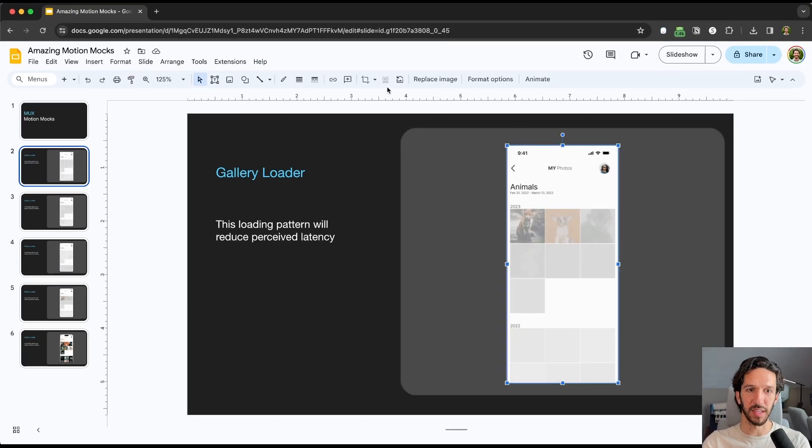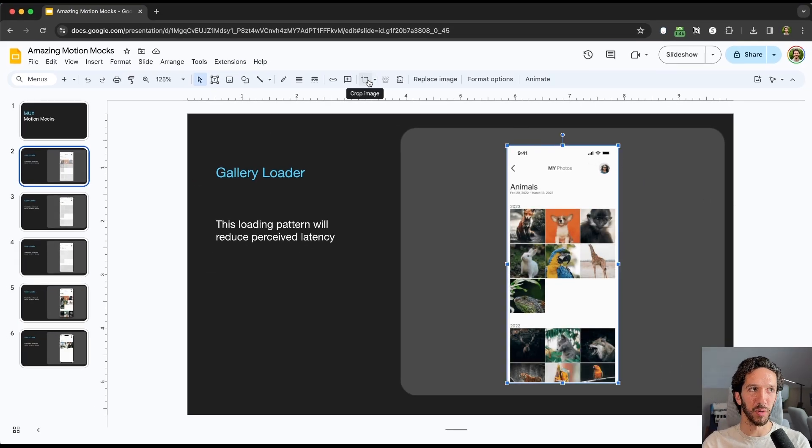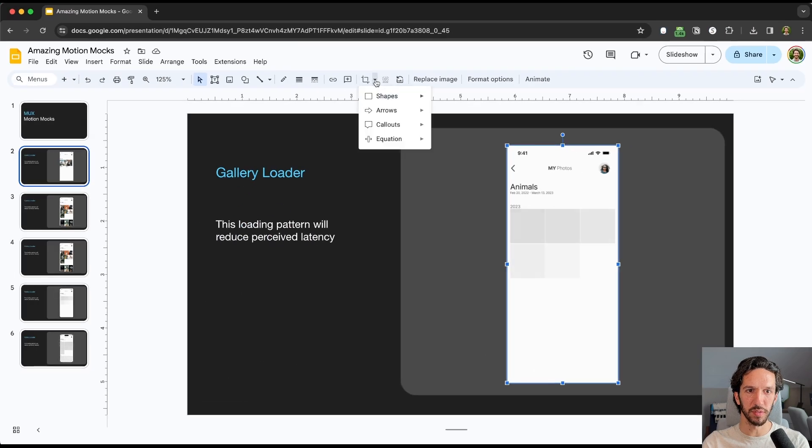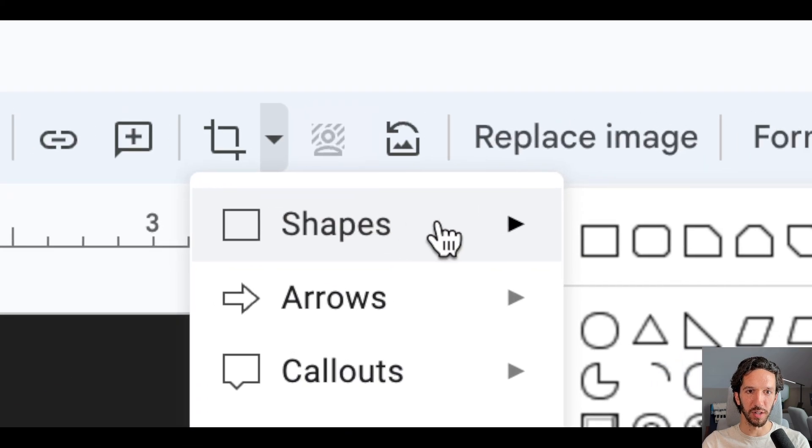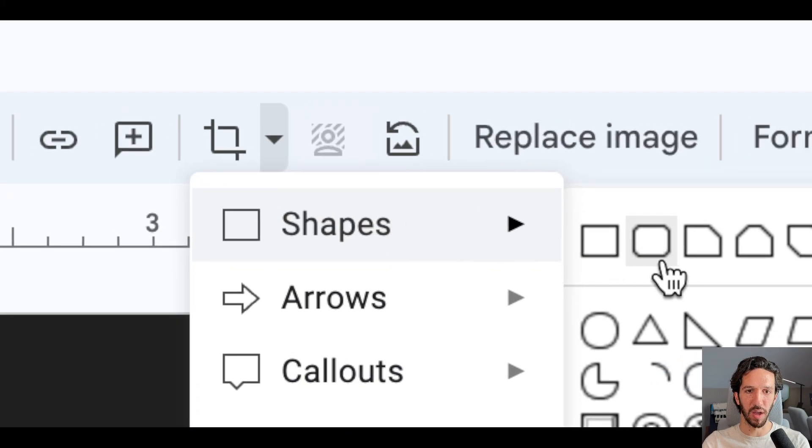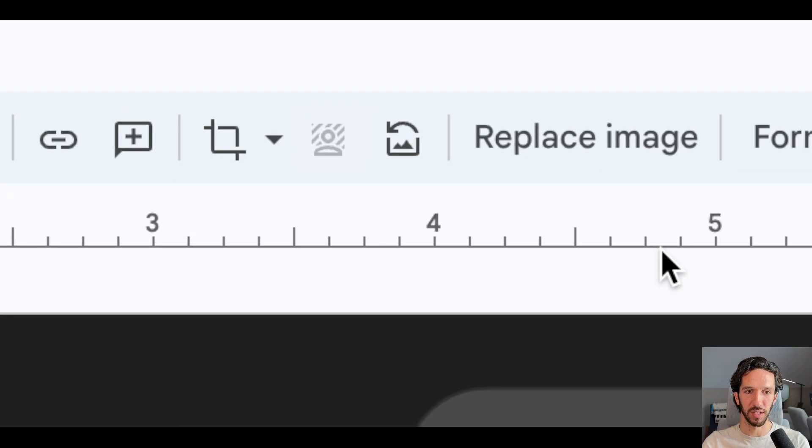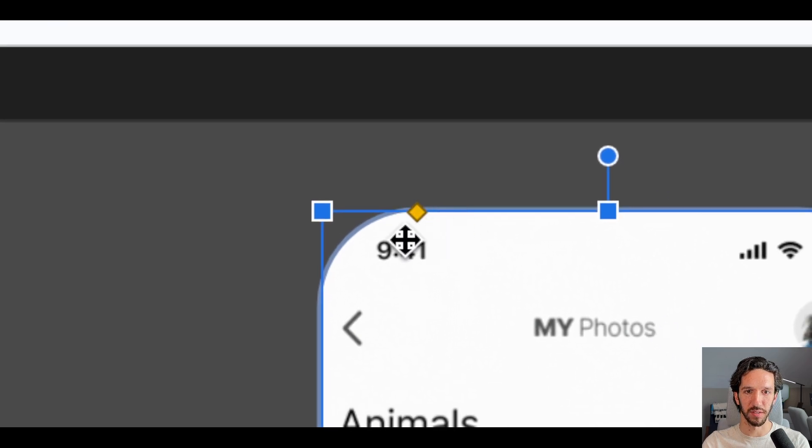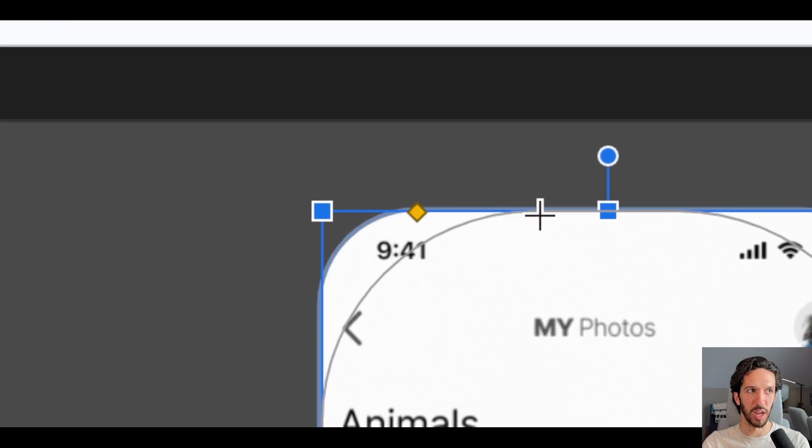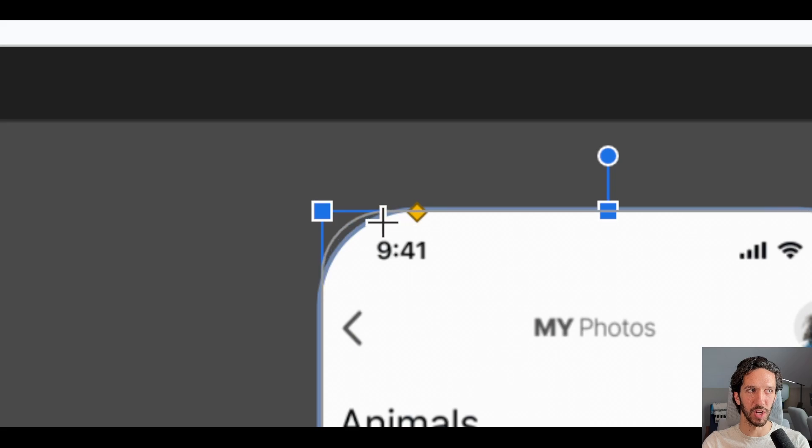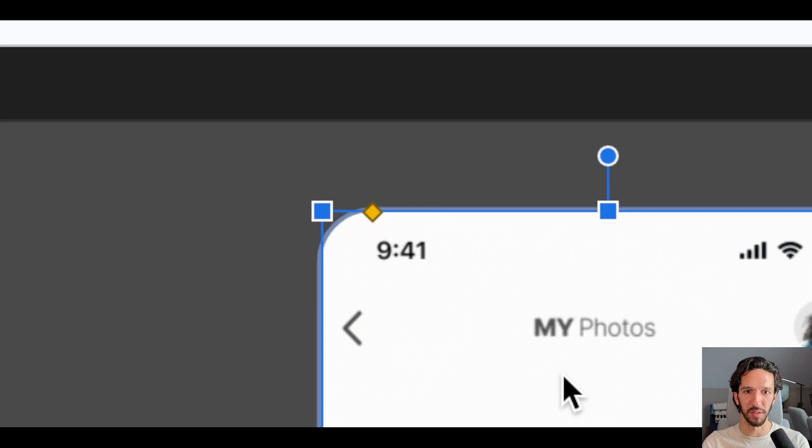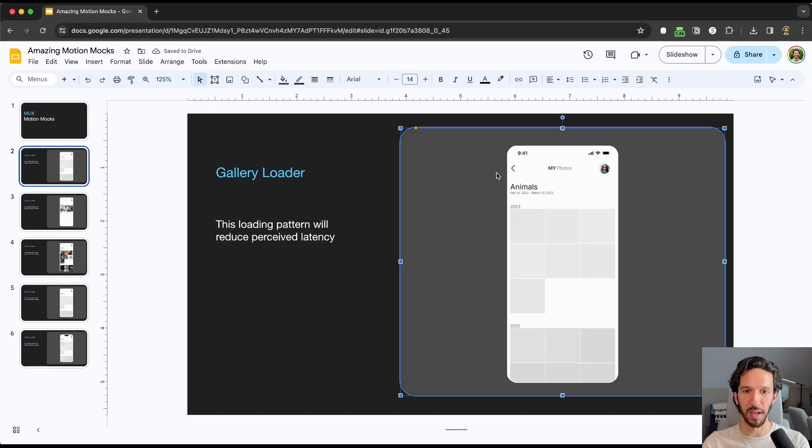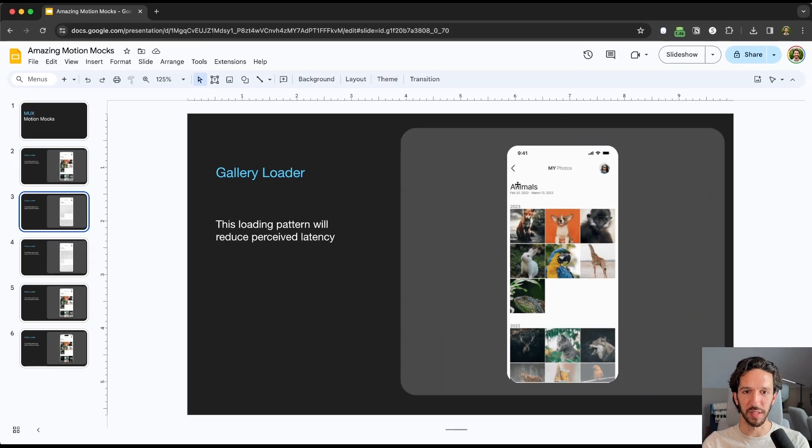Let's go ahead and select this. We can go here to our crop image tools. We can go down here to shapes, and to this rounded rectangle here. And that gives us this nice controller here, this yellow thing that allows us to change that corner radius. And so we can change it to something that feels a little bit more realistic and matches a normal device. And so we can see we have that here.